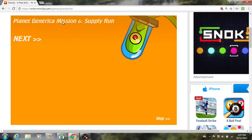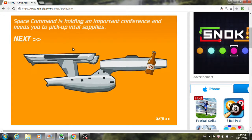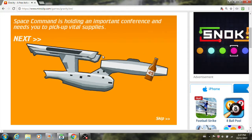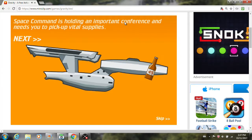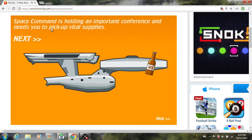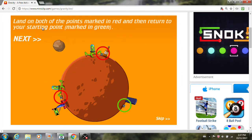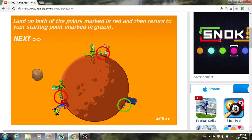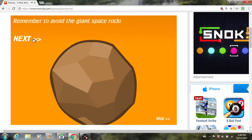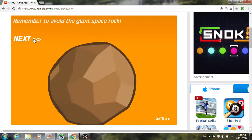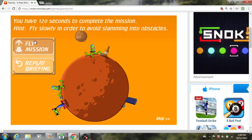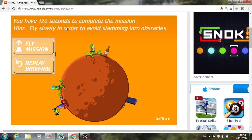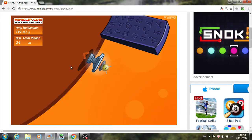Alright, supply run. Oh, we're already at mission 6. Wow. We'll go for mission 10. Okay. Space command. Okay. Yeah, where are those supplies? Land on both of the points marked in red. So, the two points by the aliens, in other words. And then return to your starting point marked in green. Alright, that's simple. Oh, and once again we have this space rock. Alright, we've got two minutes. Fly slowly.